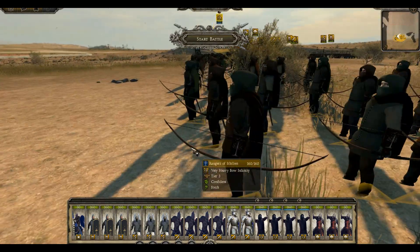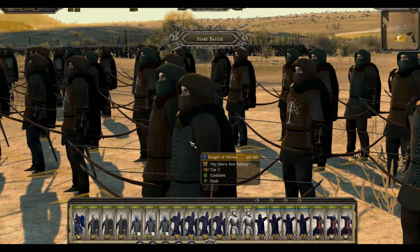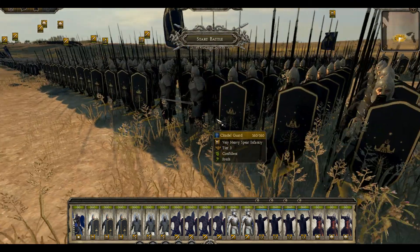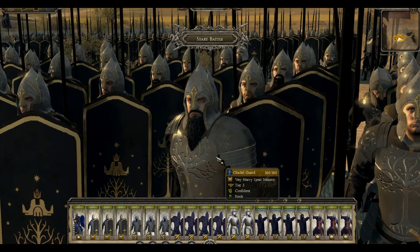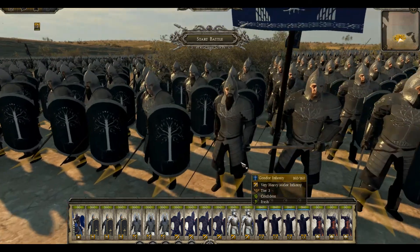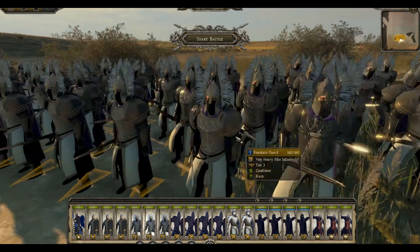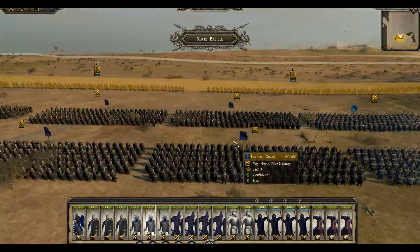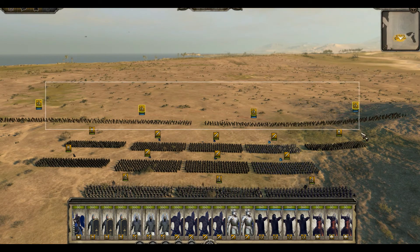Hopefully you guys are finding these tutorial videos useful. Check it out — look at the Rangers, they look awesome. The unit modeling is great, they did an excellent job. Look at some Citadel Guard — just looks glorious. Very, very nice modeling. We also got the standard Gondor infantry and the Fountain Guard with nice pikes. Look at the purple capes on these guys — so nice.